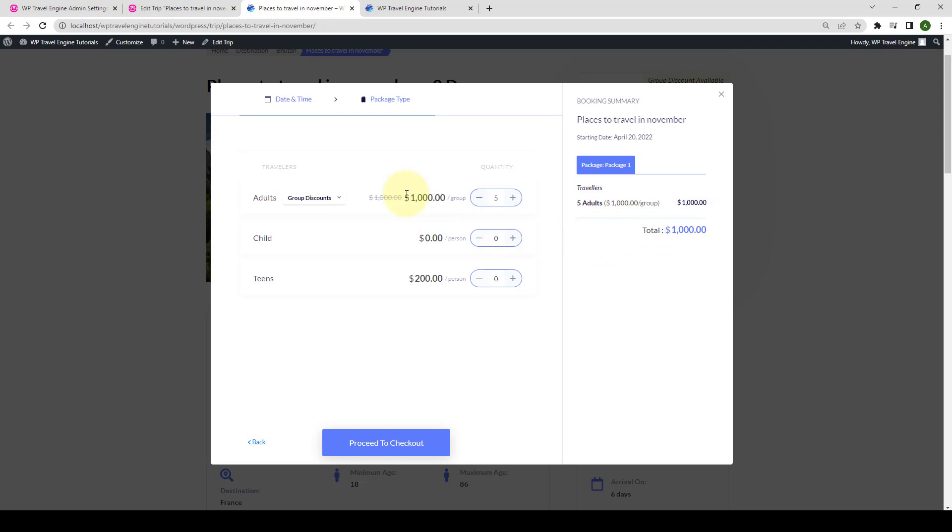Had the price been set per person instead of per group, the price would keep increasing as you increase the quantity.